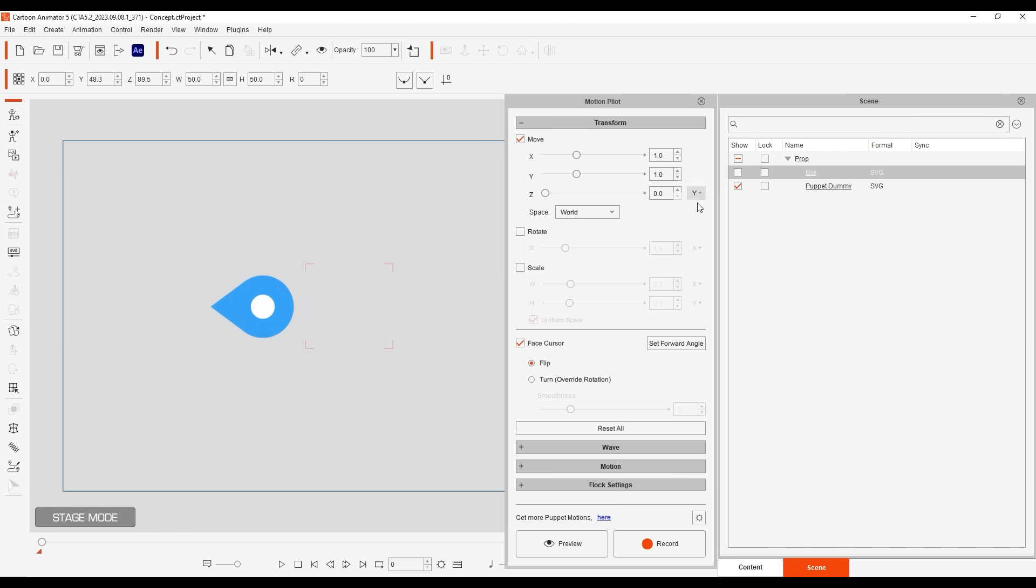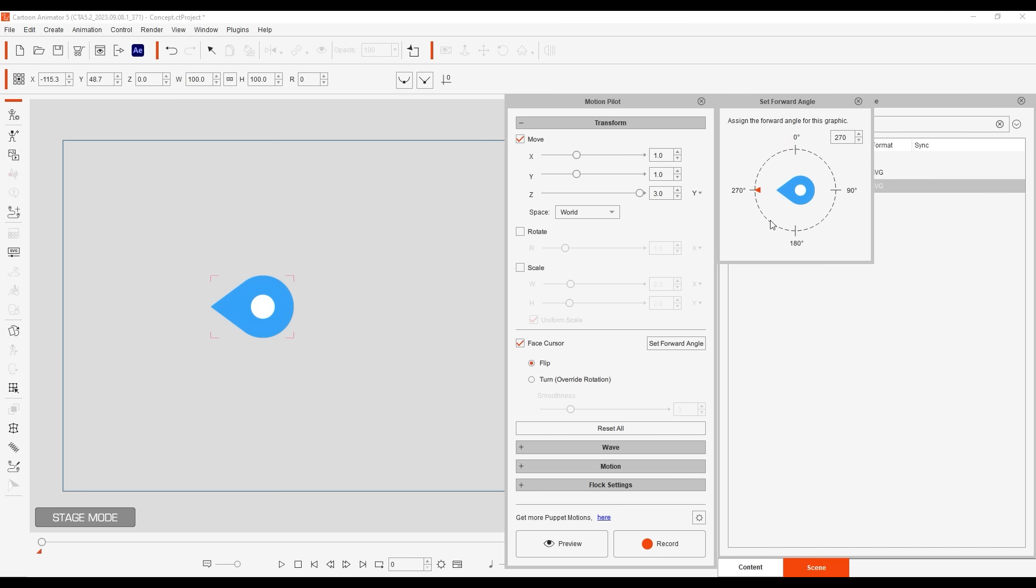With face cursor active, in addition to flip, there is also turn mode. You can set the forward angle, and if you preview you can notice now that the object smoothly follows the mouse cursor based on the forward angle we defined.